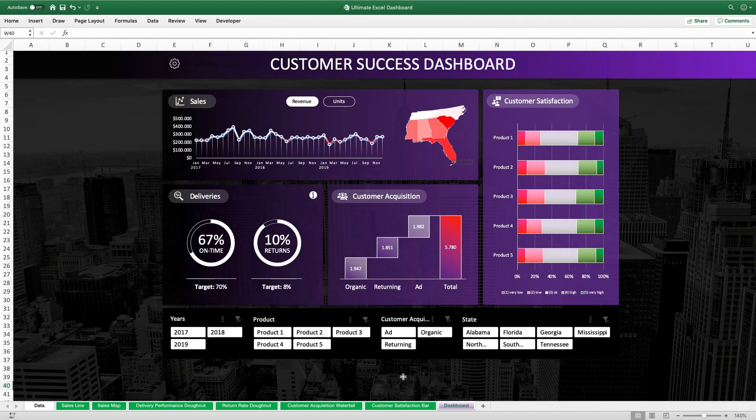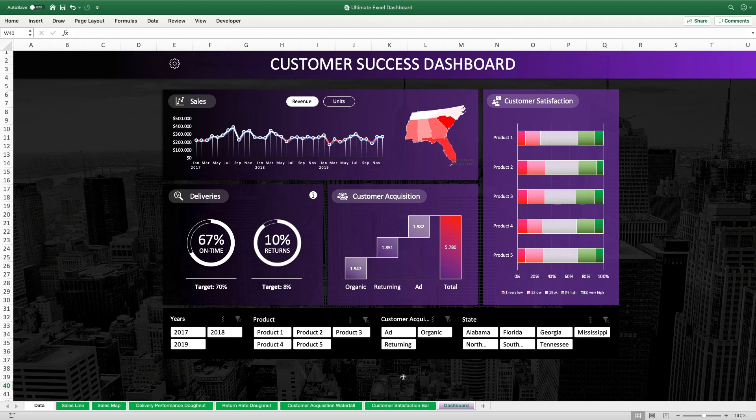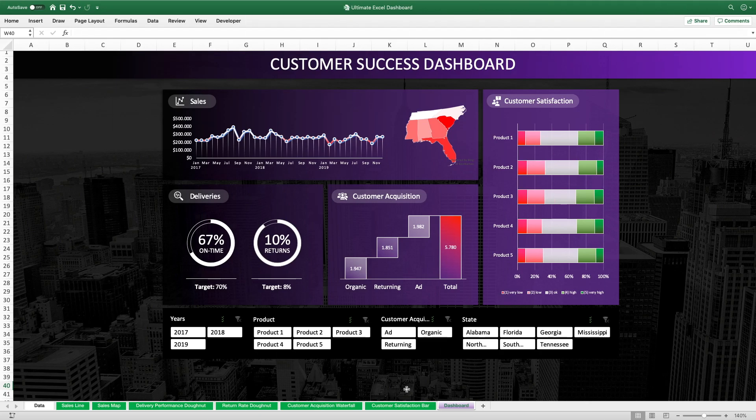Welcome to the second episode of my Ultimate Excel Dashboard Tutorial Series. This tutorial series is all about building this beautiful Excel dashboard from scratch. In the first episode, we already covered the building process of the basic interactive dashboard.